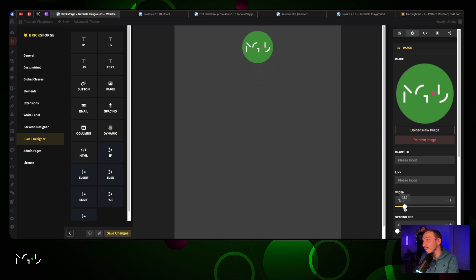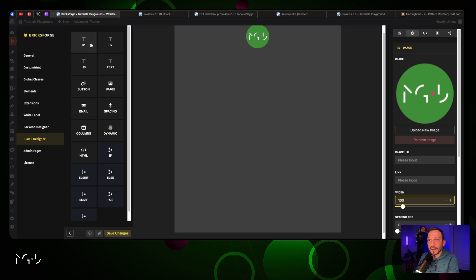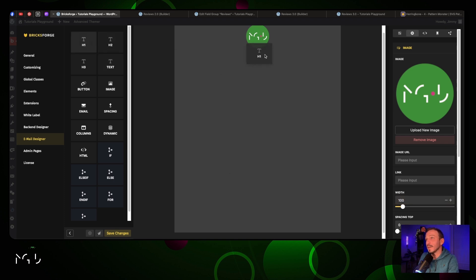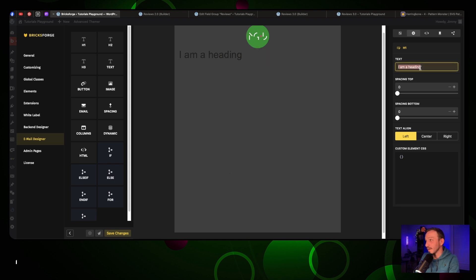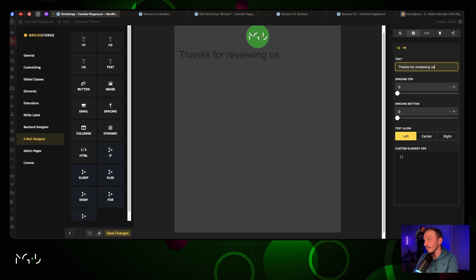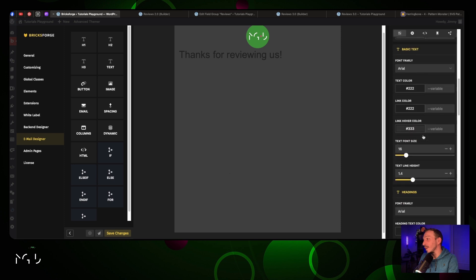Now we're gonna put a heading. We're just gonna put this right here and write 'Thanks for reviewing us!' We're just gonna change the color of the text to white.